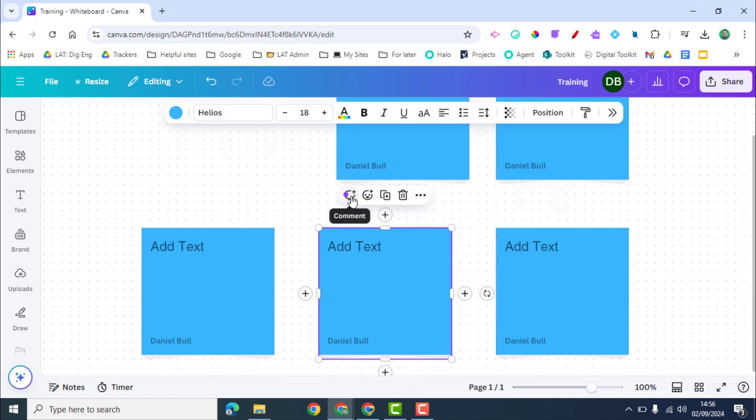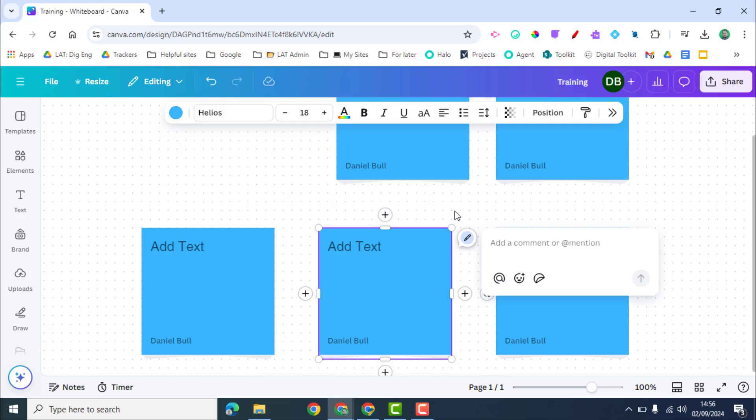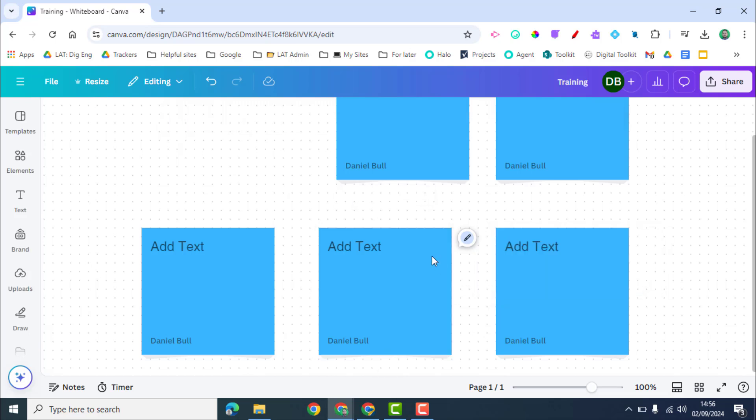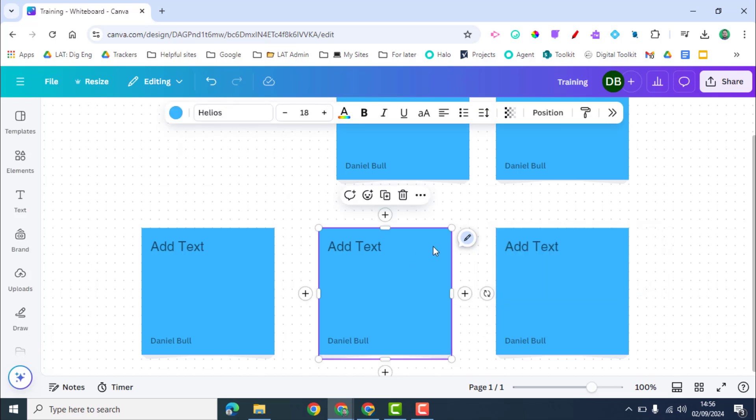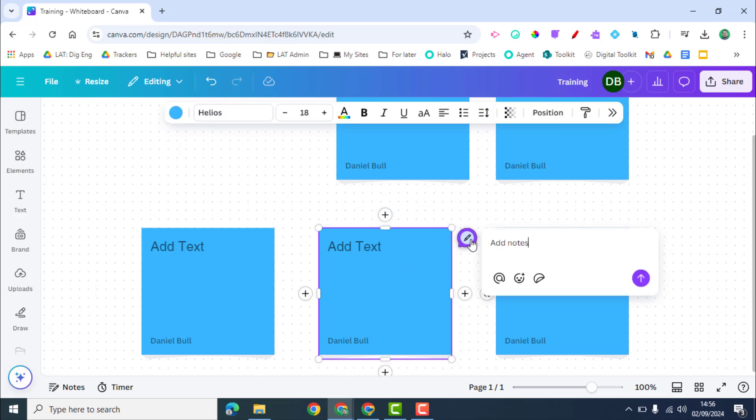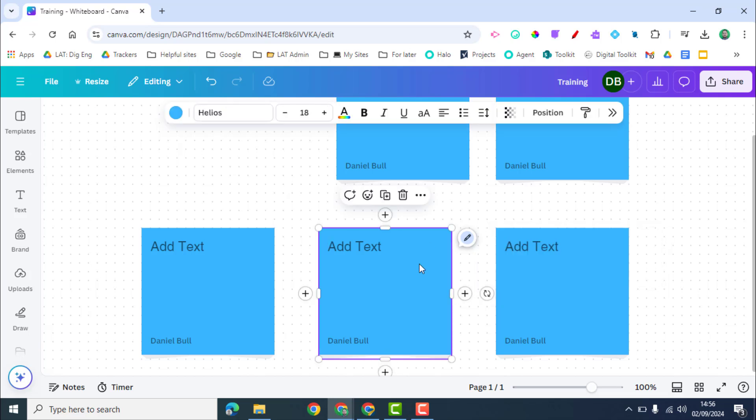There are some other options here where comments can be left. So this is a great way of further collaborating on what somebody else has added to the whiteboard. You can see a little pen icon there so you can view comments. Also though if I click on here I can see emojis.